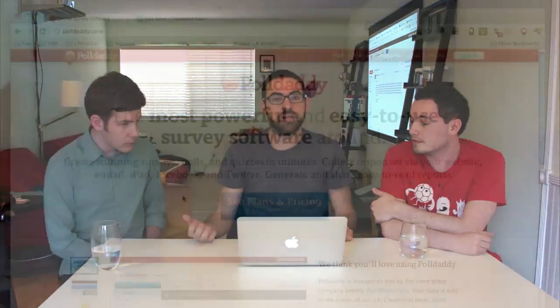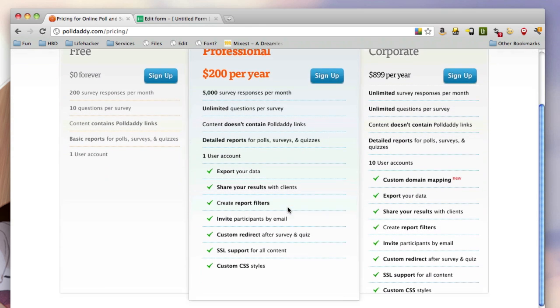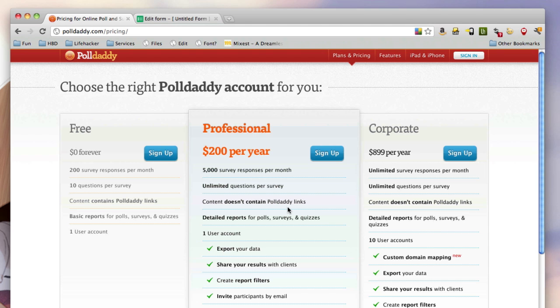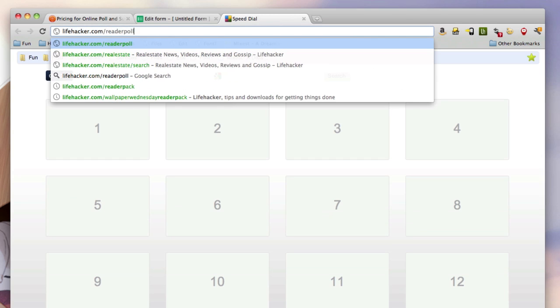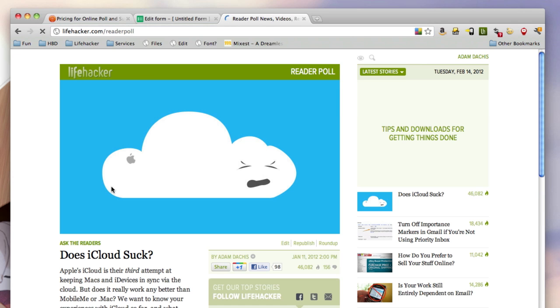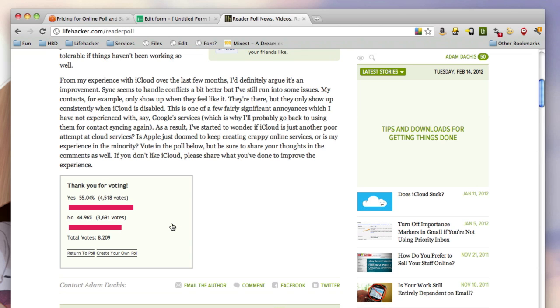I don't know what the best one is, frankly. On the site, we use PollDaddy, and I believe PollDaddy has free accounts. Our company — Gawker Media — pays for premium accounts for us. But if you've seen our reader polls on the site, those are all powered by PollDaddy, and they can look much better than they currently do. The design's been stripped — we're hardly using PollDaddy polls to their full effect.